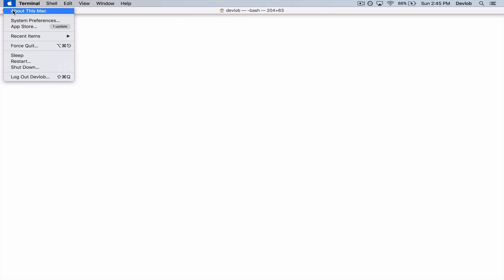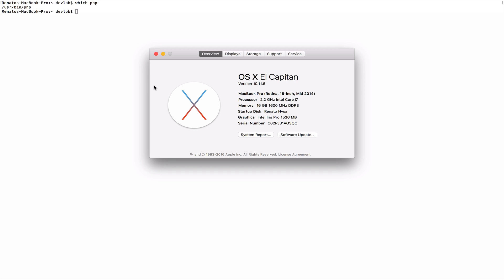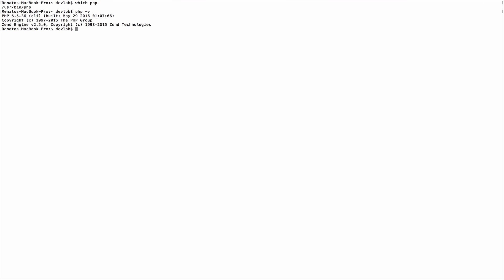My current OS is El Capitan, and you can verify it right here. Now let's see what PHP version we currently have available. Running `php -v`, we can see the version is 5.5.36.